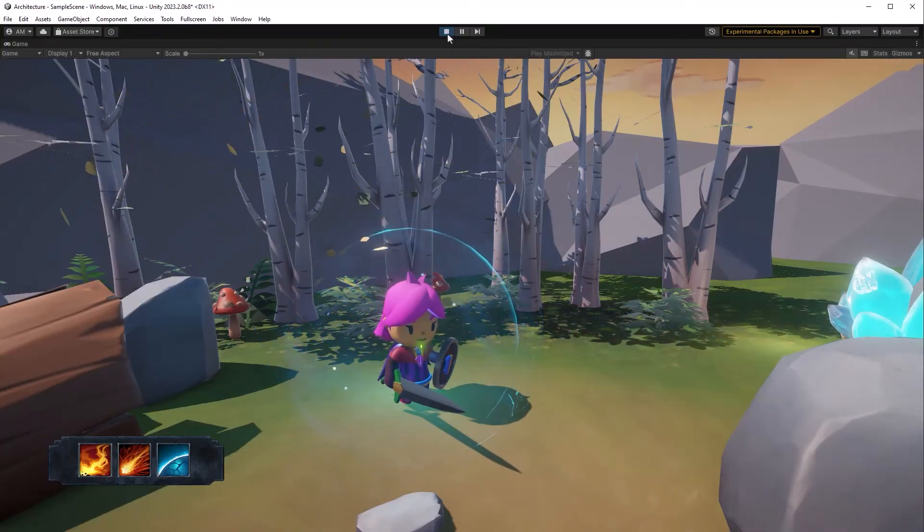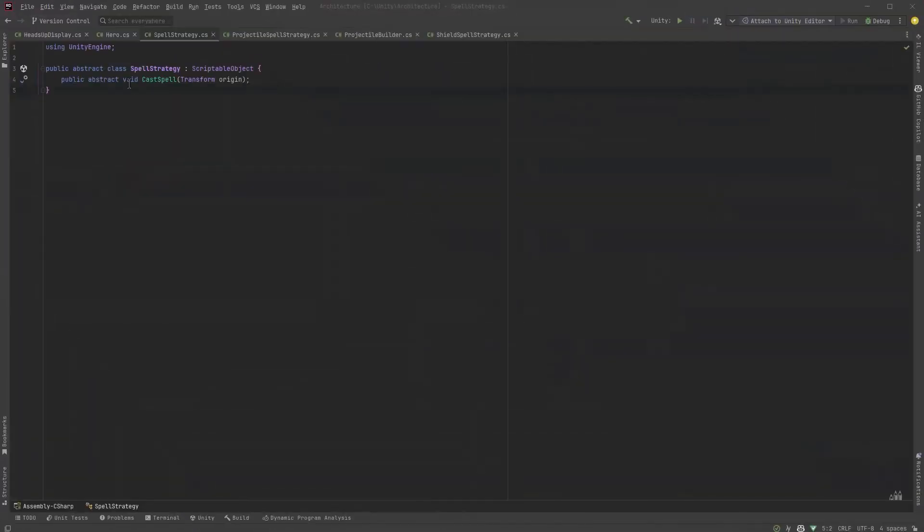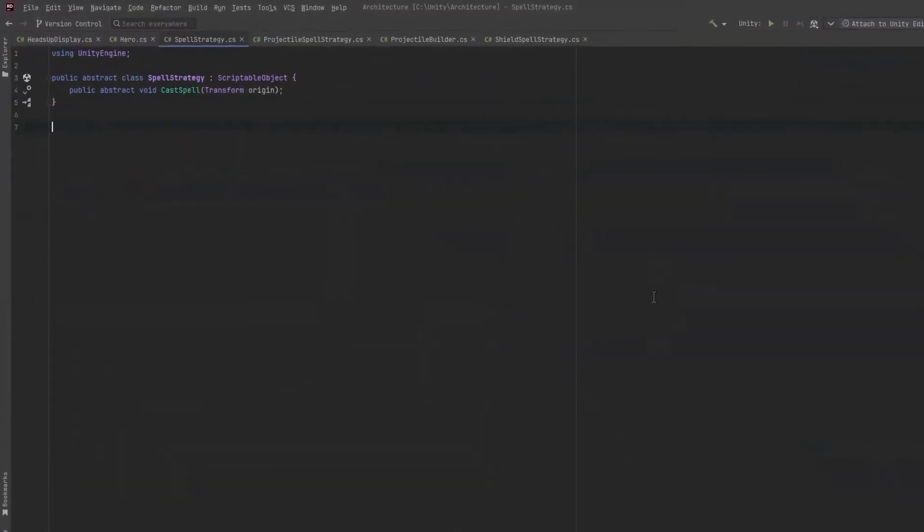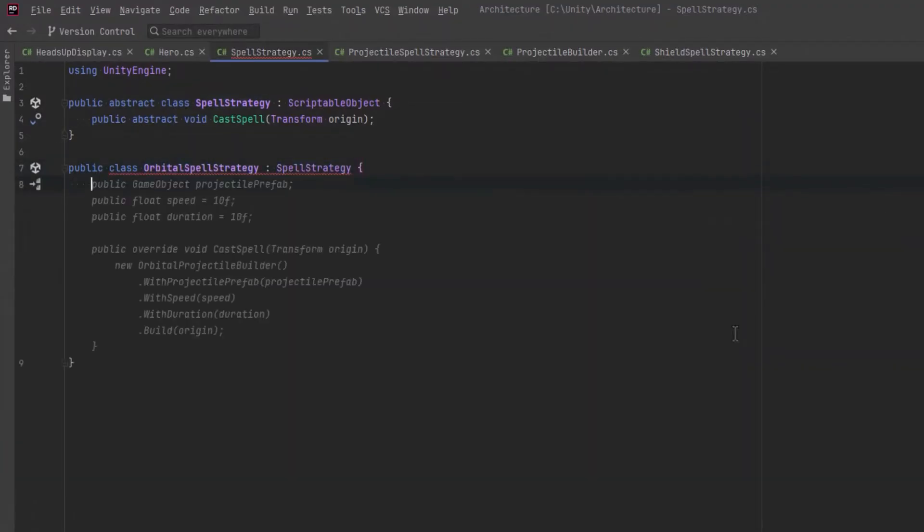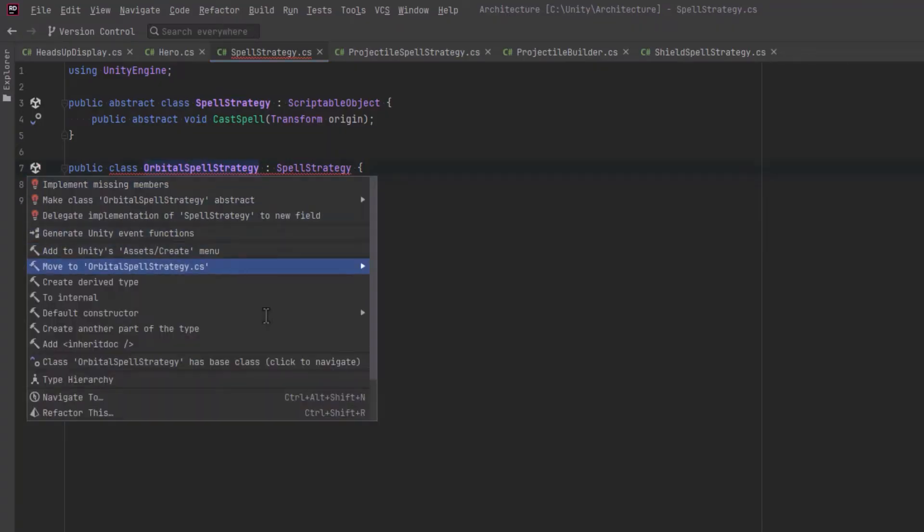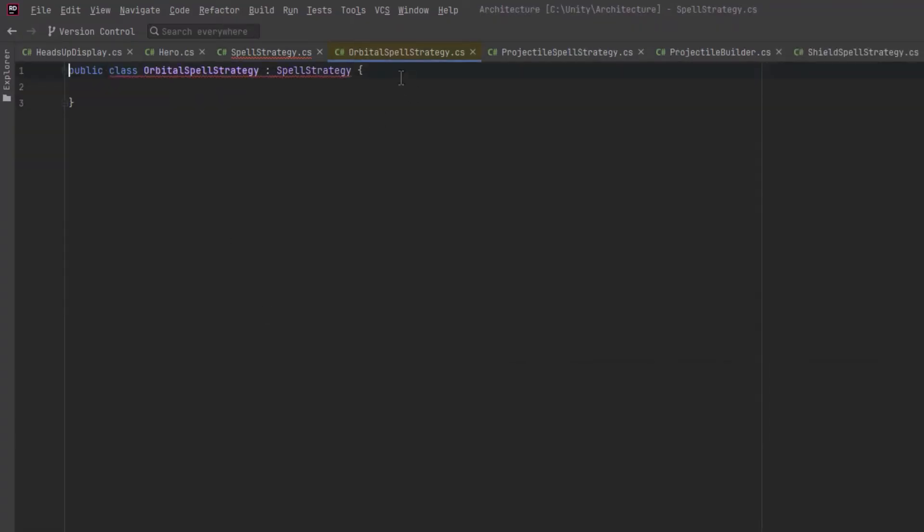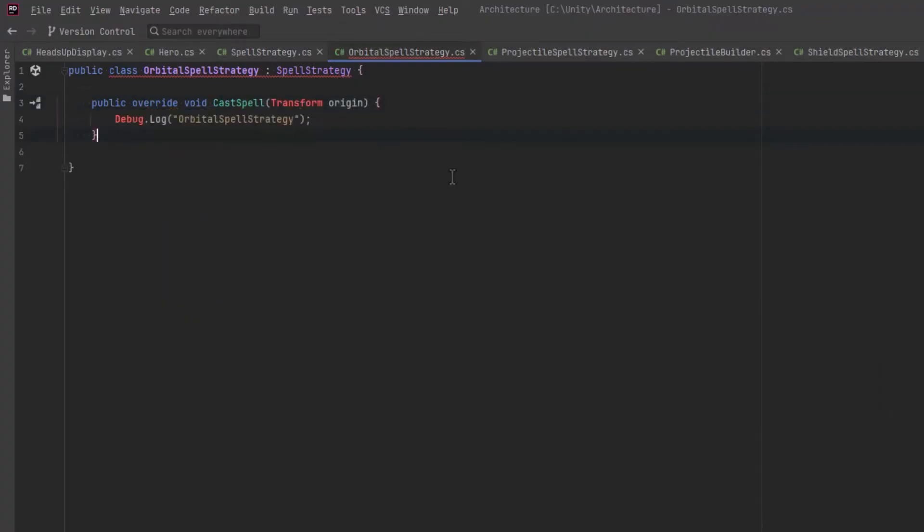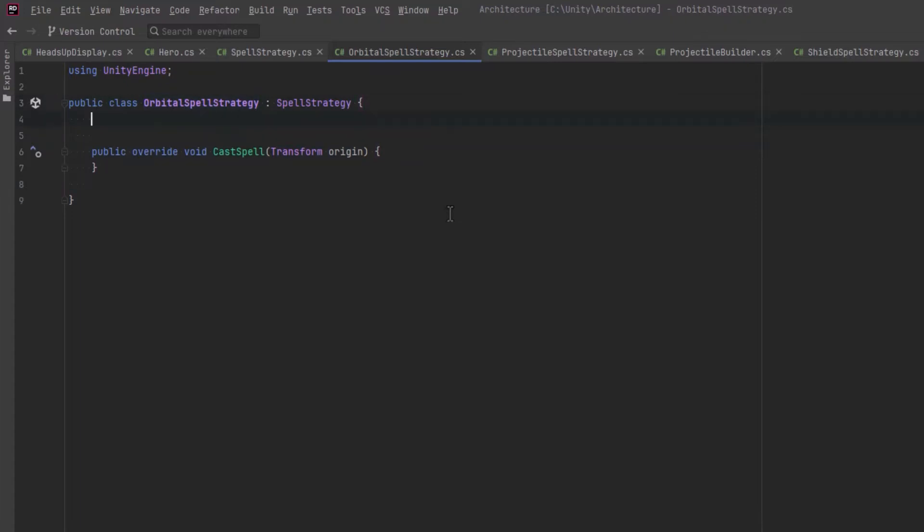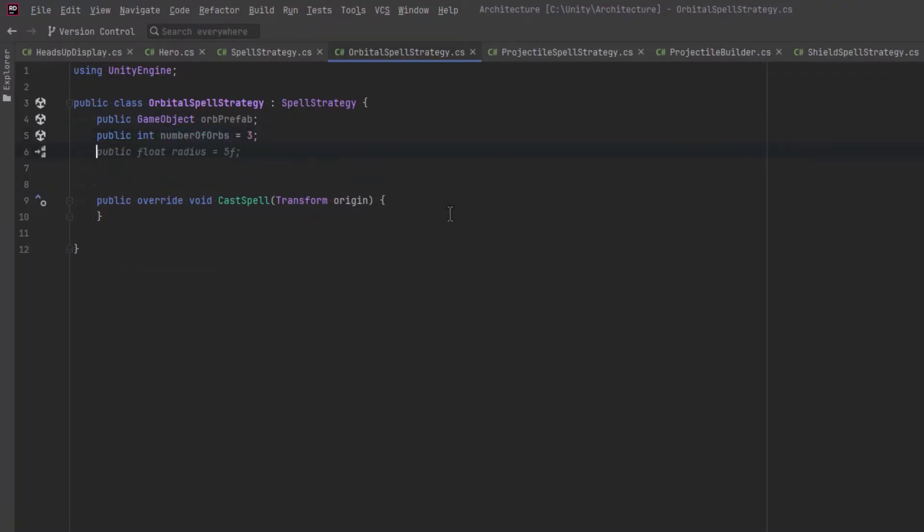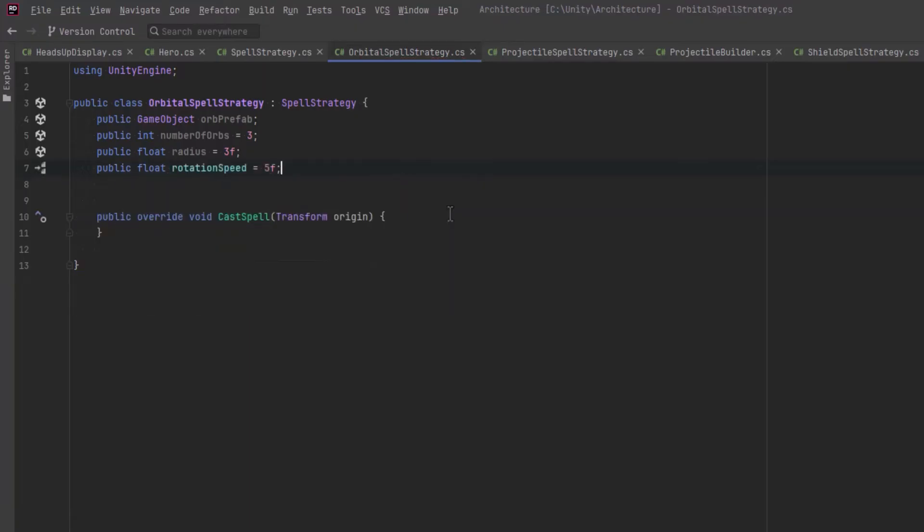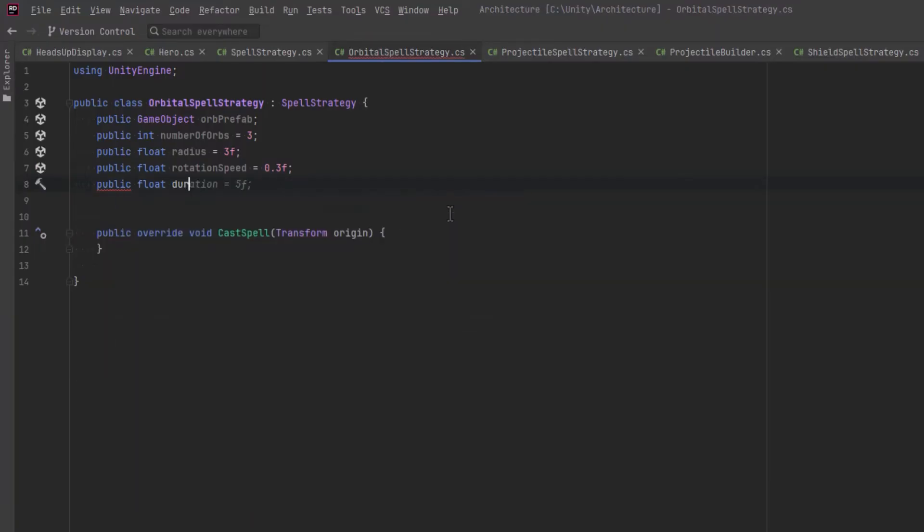Okay, so for the third strategy, what I want to do is create three fireballs that spin around the player. So I'm going to call this one the orbital spell strategy. And so it'll extend spell strategy as well. Let's just move that over into its own file quickly. Now we can start with overriding the one method that we need to, the cast spell. Let's have a reference here for our orb prefab. We need to decide how many orbs we actually want to have, how far away they should be from the player, how fast they should spin around. And let's see, maybe yeah, how long the entire spell should last.